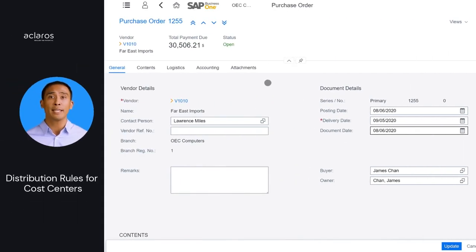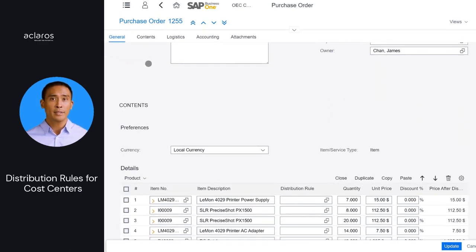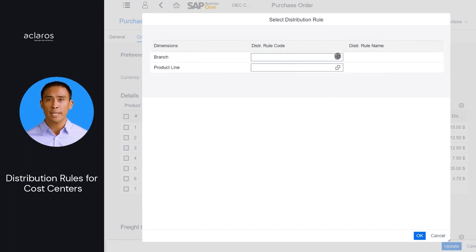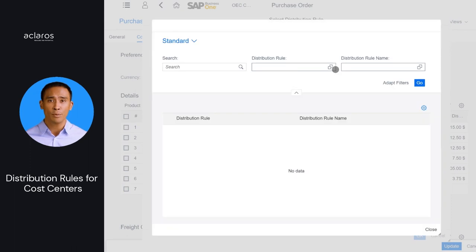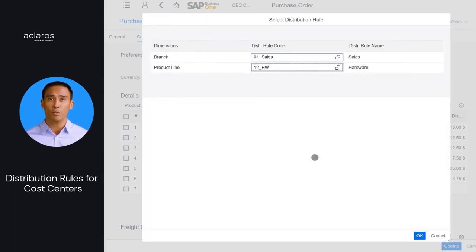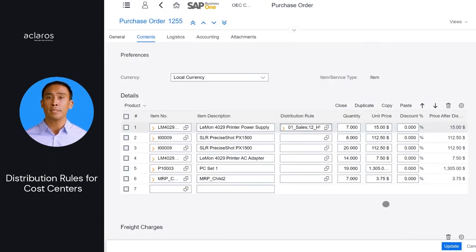Distribution rules for cost centers are now supported in marketing documents, bills of materials, issues for production, and receipts from production. If the Use Multi-Dimensions checkbox is selected in the SAP Business One client under the Cost Accounting tab of the General Settings window, the selection in the Display Distribution Rules field in separate columns is not applied in the web client. Distribution rules for multiple dimensions are displayed in one column.